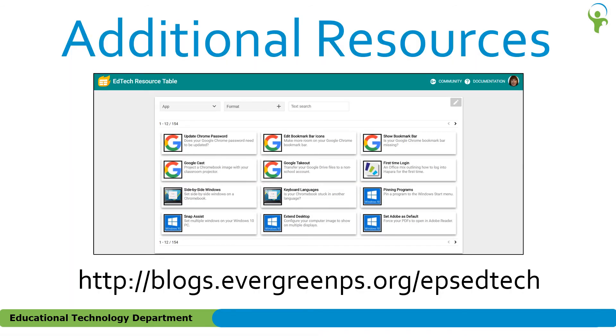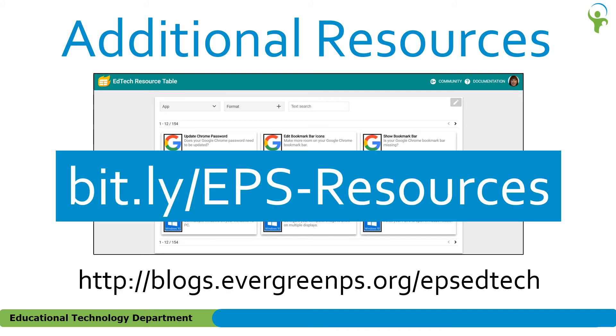Additional resources on this topic and others are available from a database on the Educational Technology website. You can search by application title, text, or format such as video, handout, or presentation. A direct link to this resource table is bit.ly/eps-resources. Please note that the URL is case sensitive.